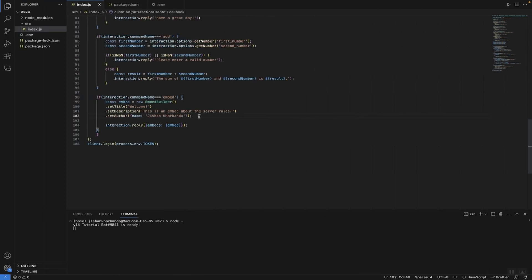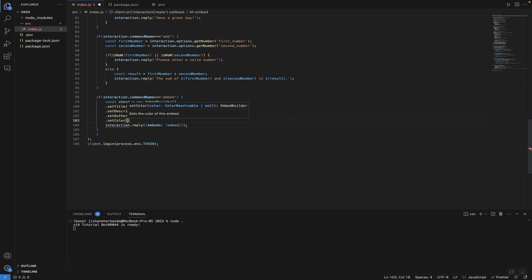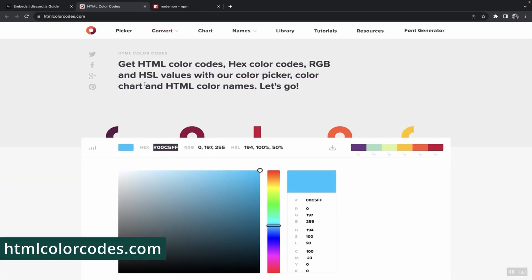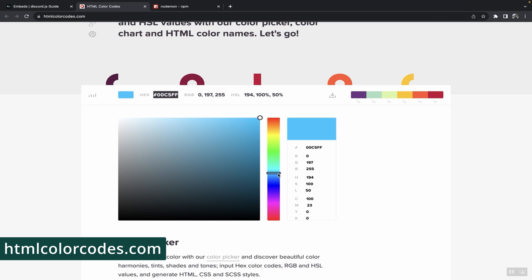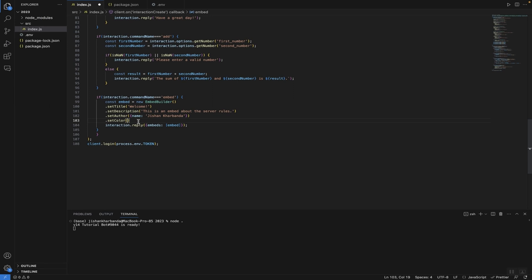Back in Visual Studio Code, let's add more methods. Let's give it a color using setColor — you can enter a hex color of your liking, or just put 'Random' to randomly choose a color each time the embed command is run. If you want to choose your own color, head to a color picker website to find the hex code. I'm going to pick a shade of blue, copy the hex code, and in the code type 0x followed by the hex code with the hashtag sign removed.